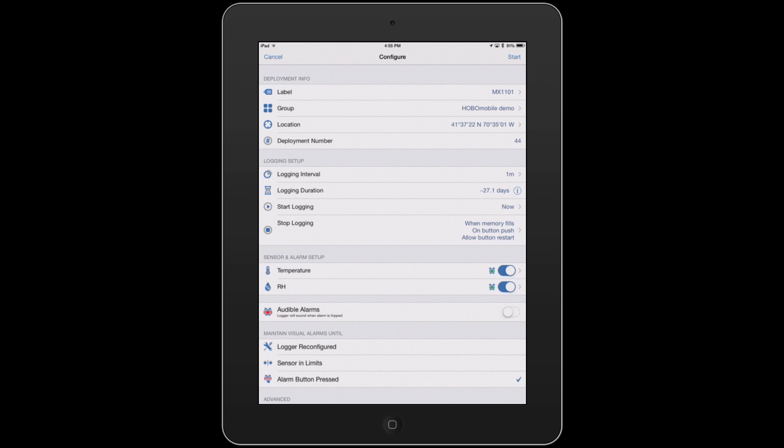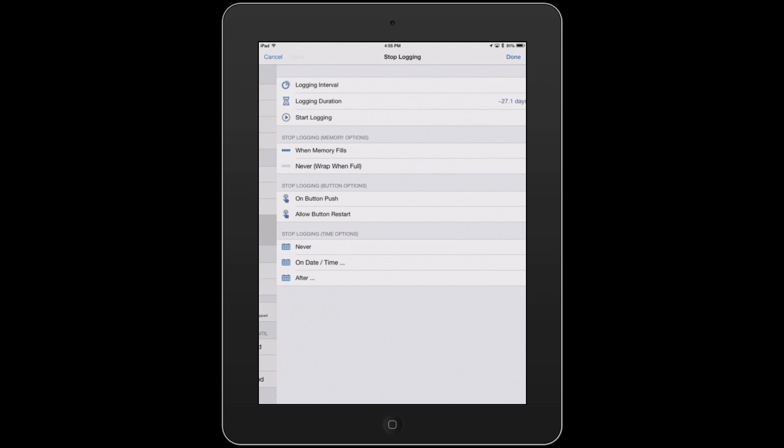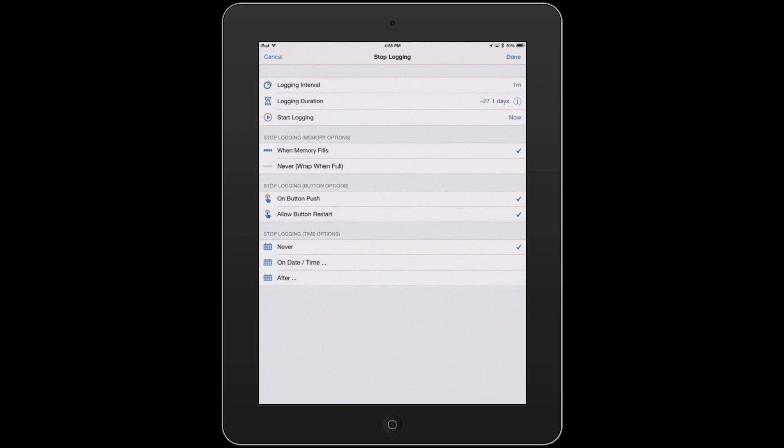And same with the stop logging options. You can have this set up so that it stops when the memory is full, or it never stops recording, so it overwrites the oldest data. You can stop it with the push buttons, whether through the Hobo Mobile app or on the MX-1101 itself.